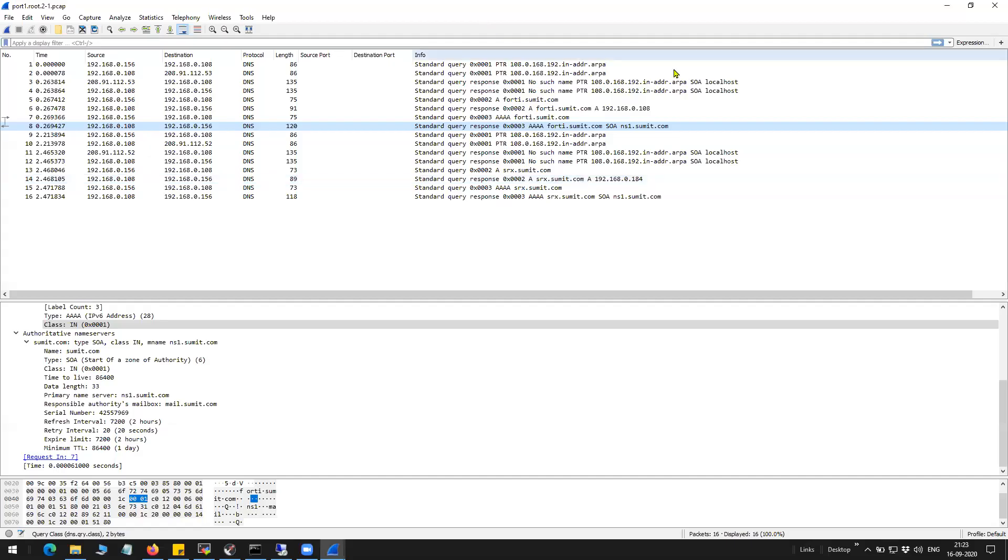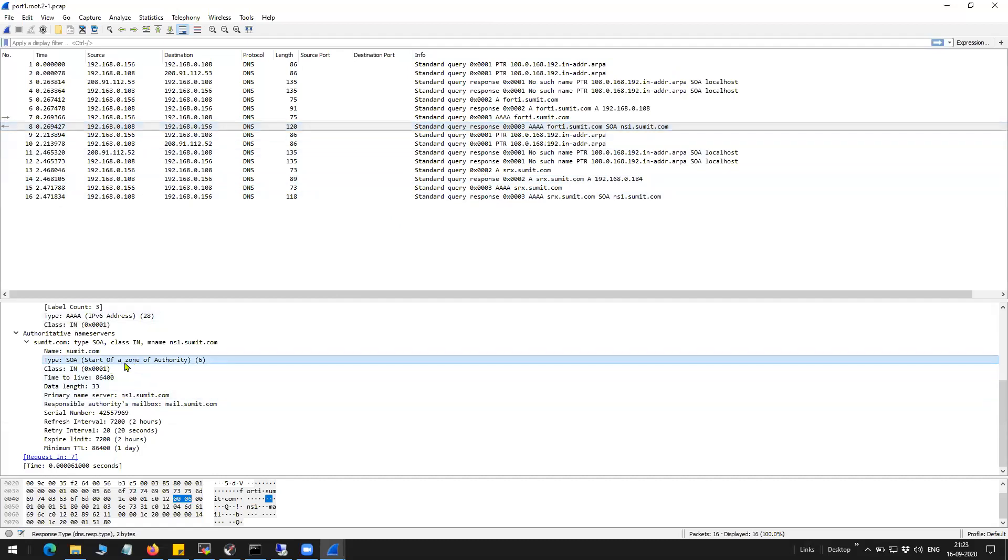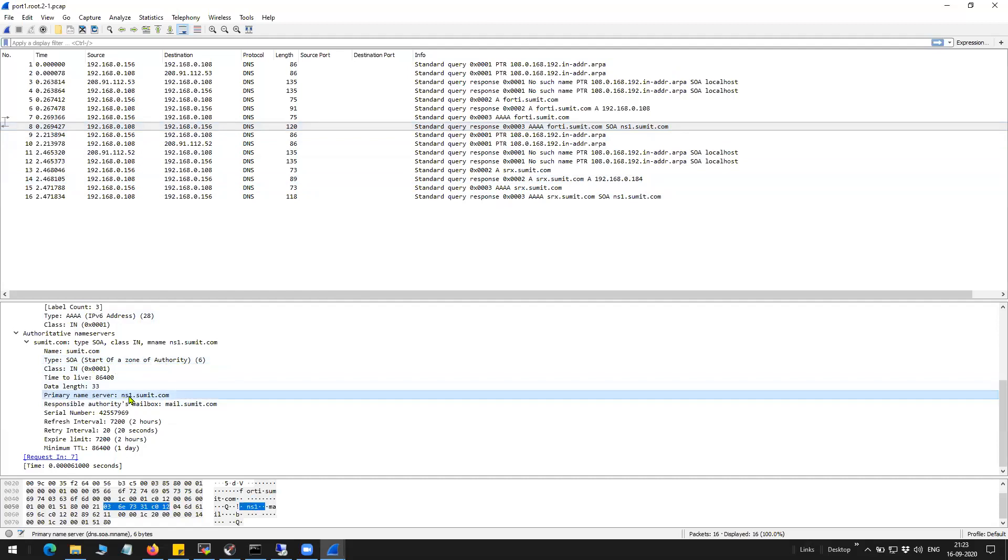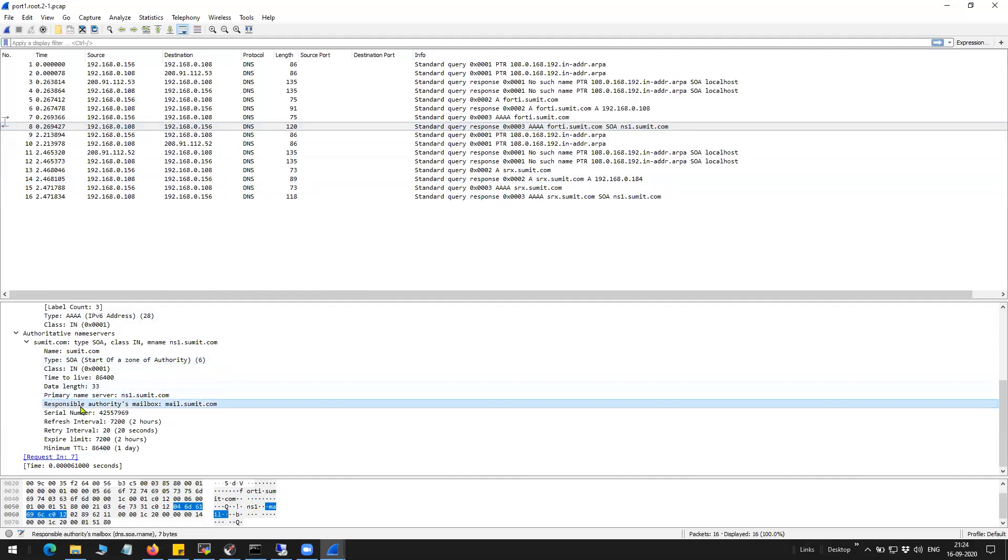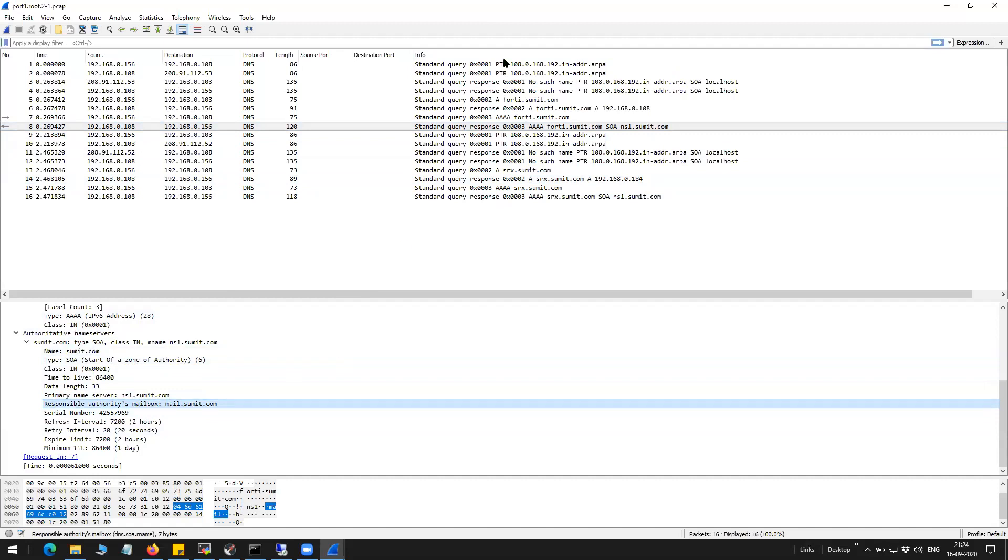Okay. Before I close the session, you can see the capture here, the information about the start of authority, start of or zone of authority. And it is ns1.summit.com. And the mailbox you can see here, mail.summit.com. All right, guys. I'll see you soon in the next video. Bye-bye.